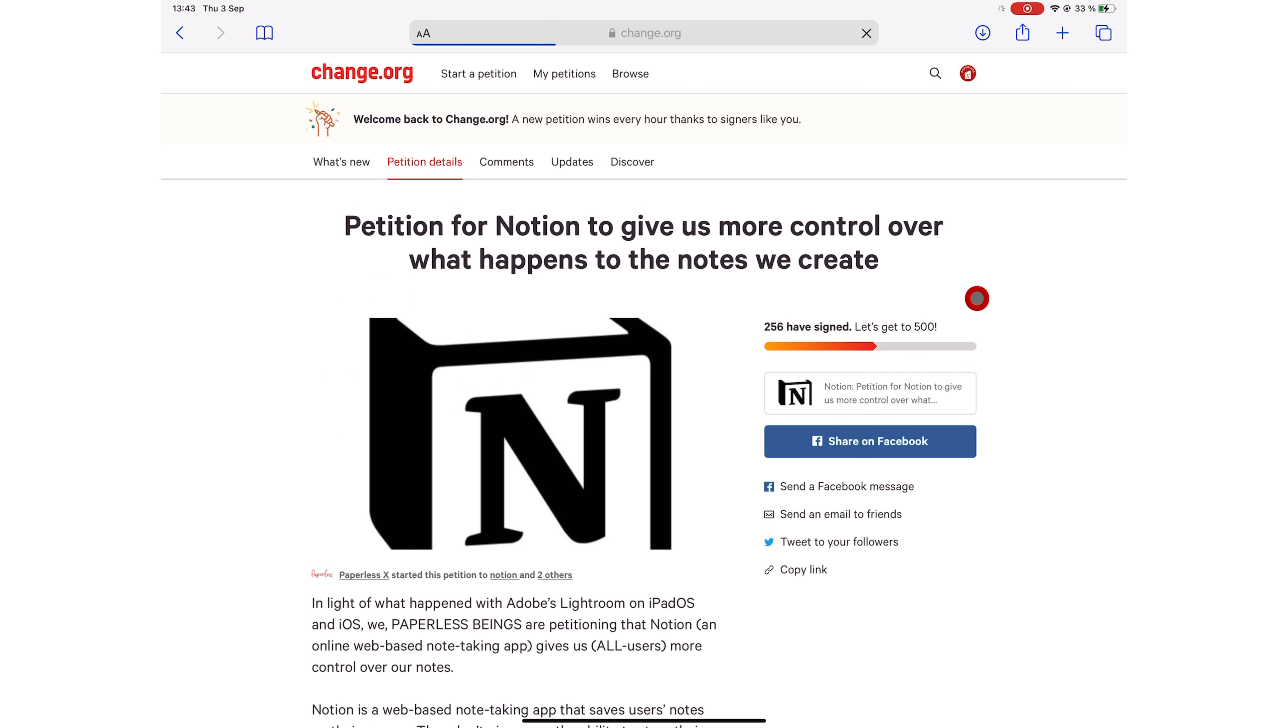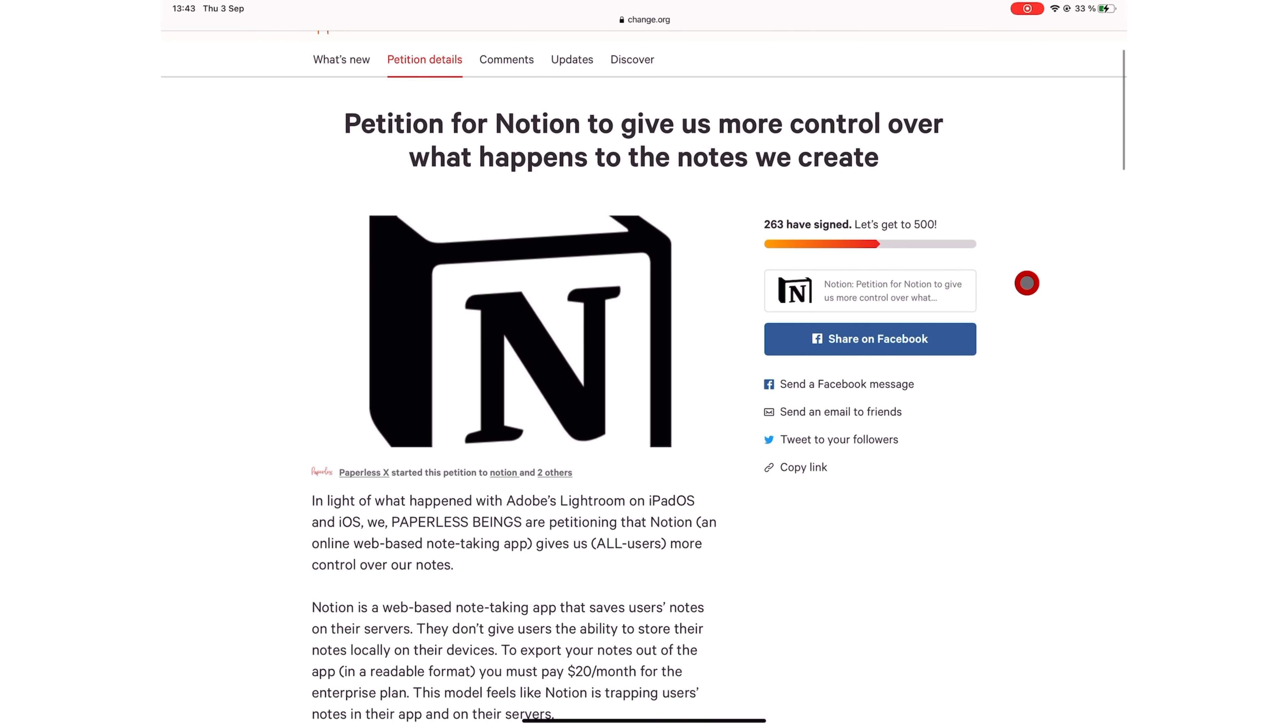We now have more than 250 signatures on the Notion petition, but we still need more. Please head over to change.org and help us sign this petition to protect Notion users' notes.